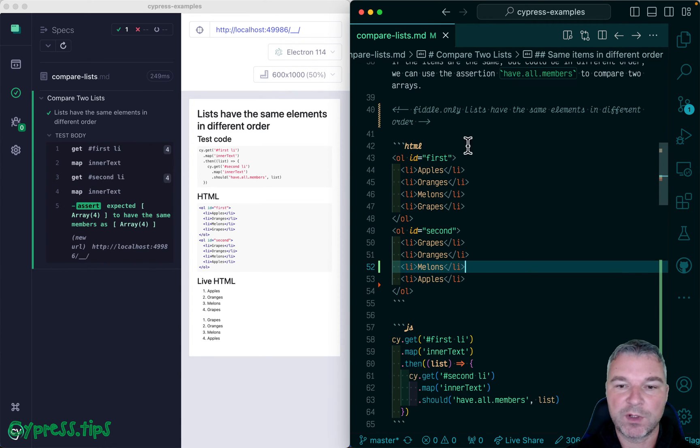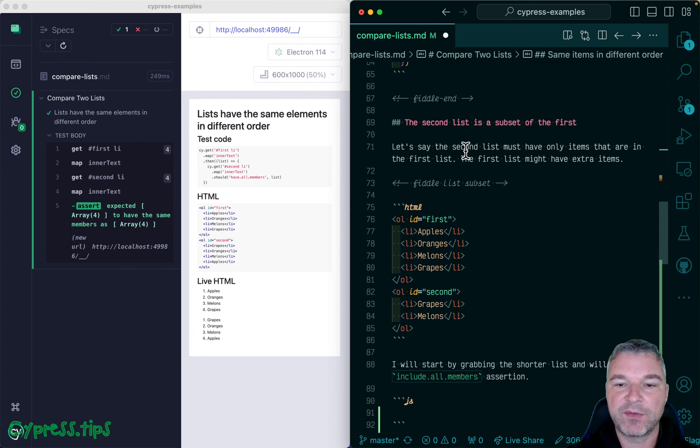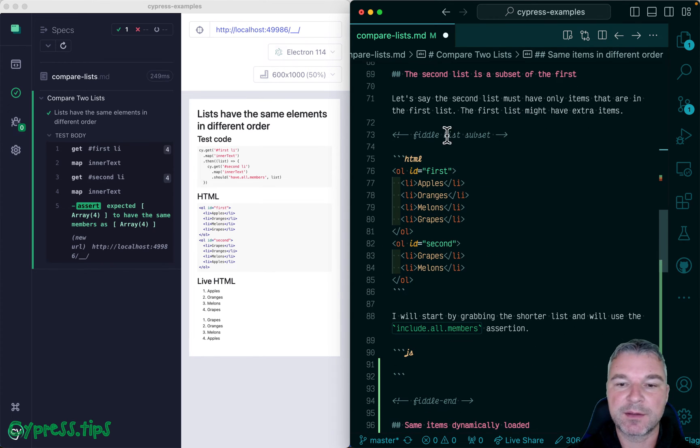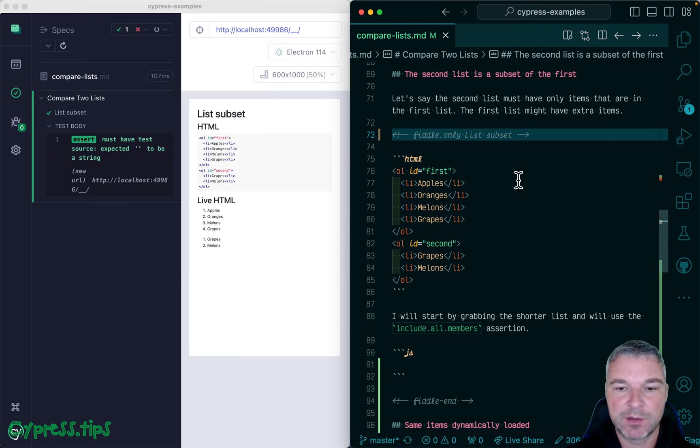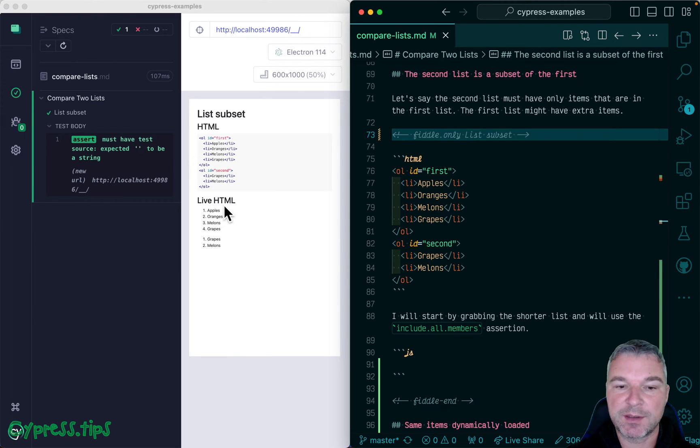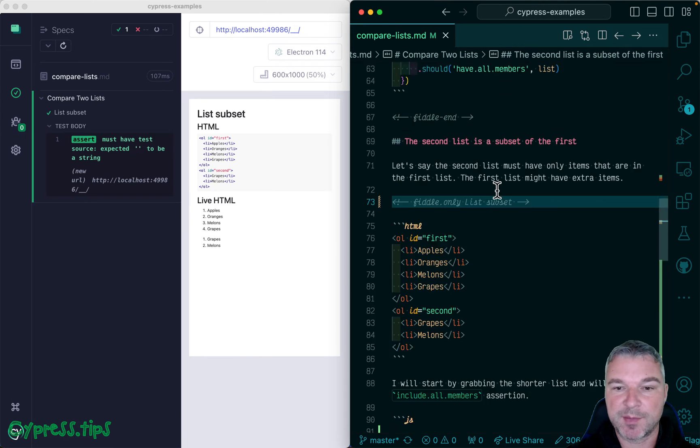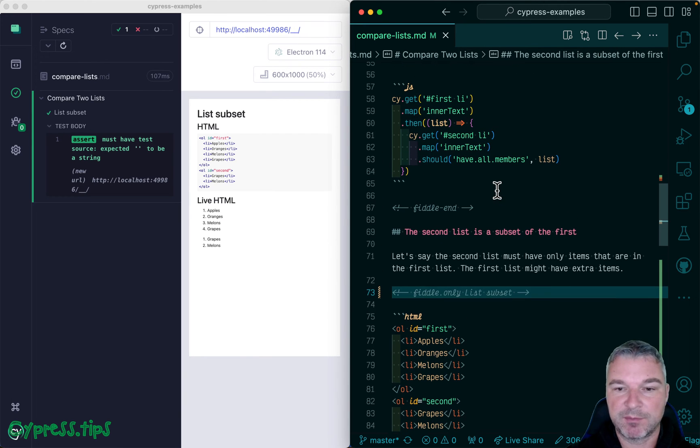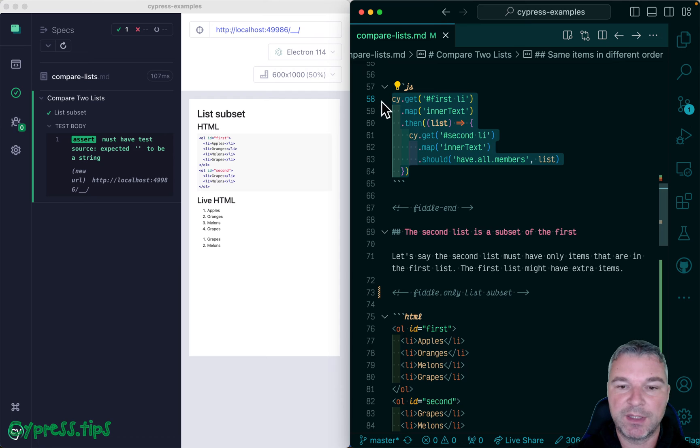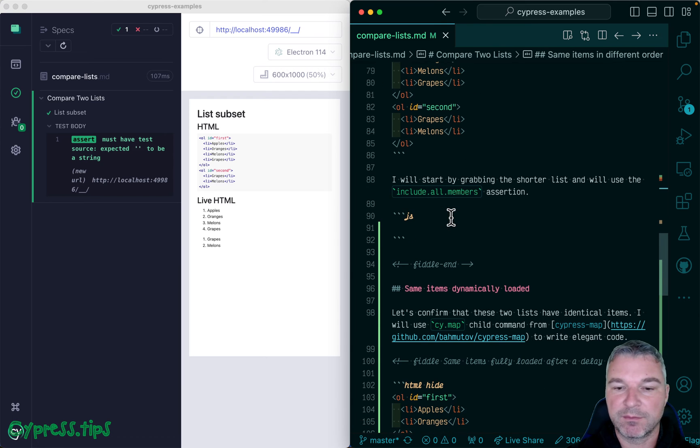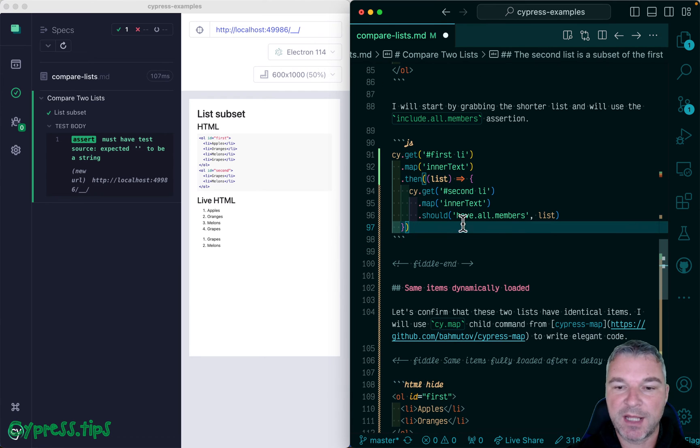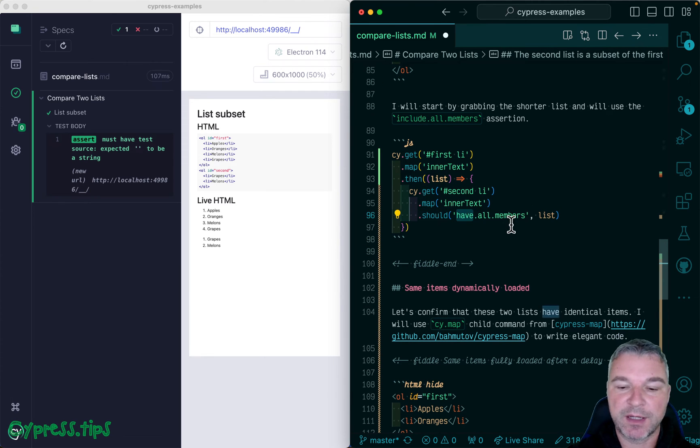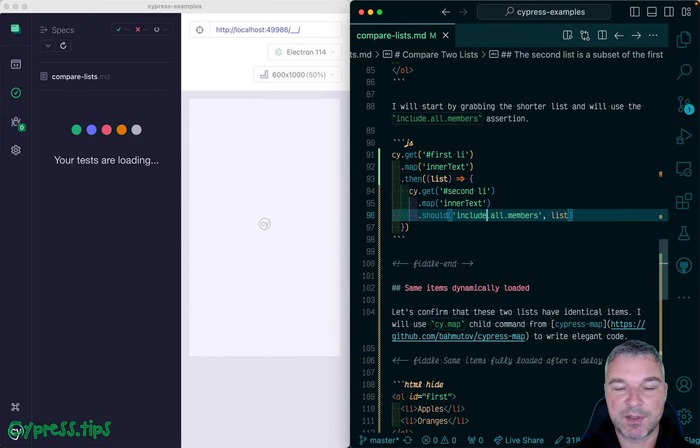What about the case when the list is a subset of another list? So in this case, the long list is the first one with four items, and the second one has grapes and melons, a subset of the first one. Again, the order could be different, but now instead of have all members, we can say include all members.